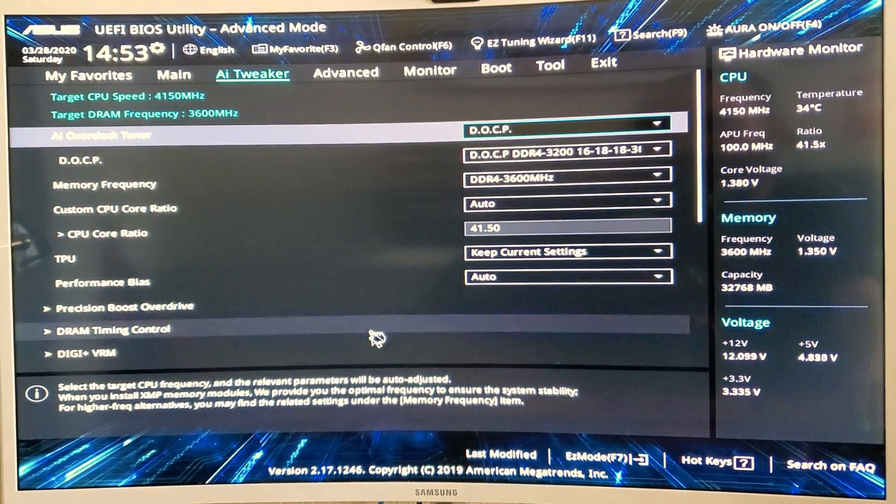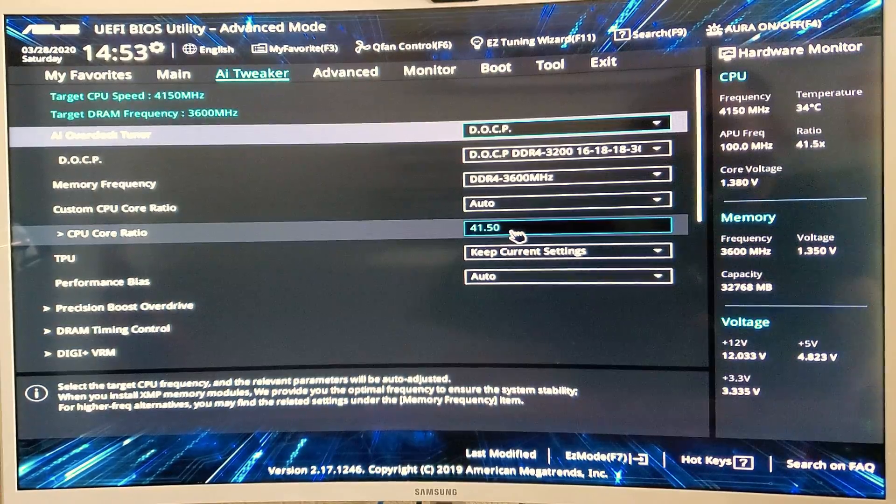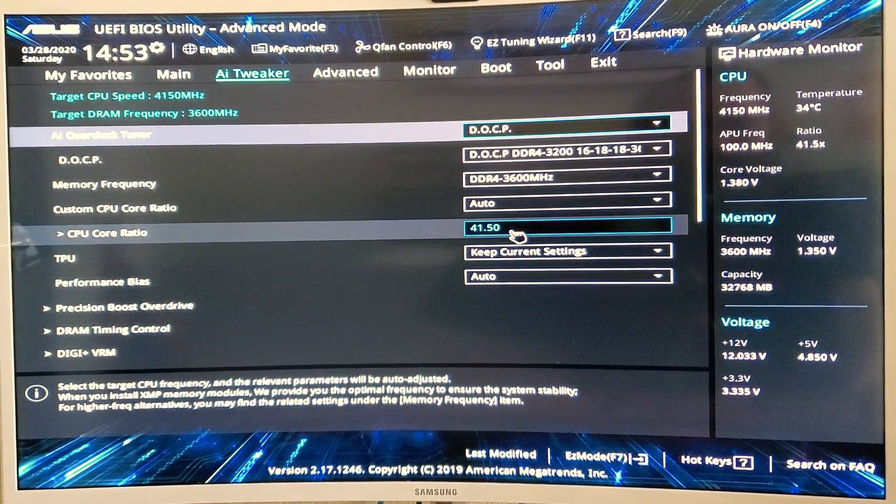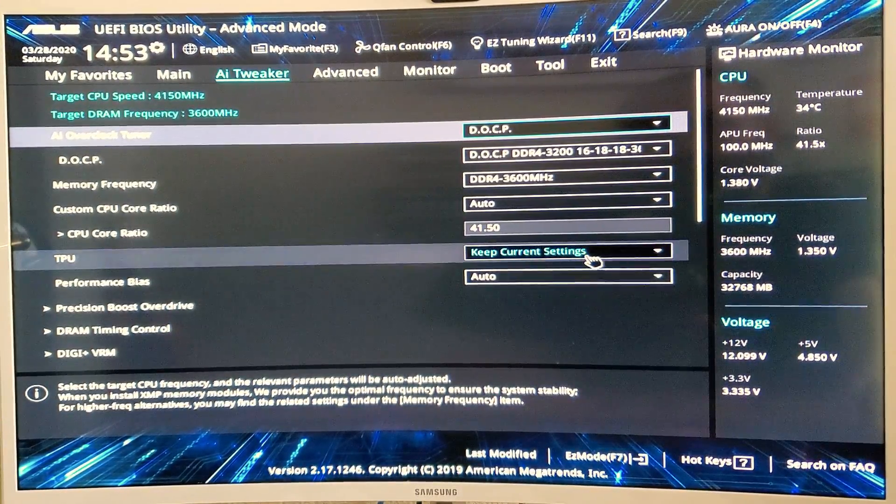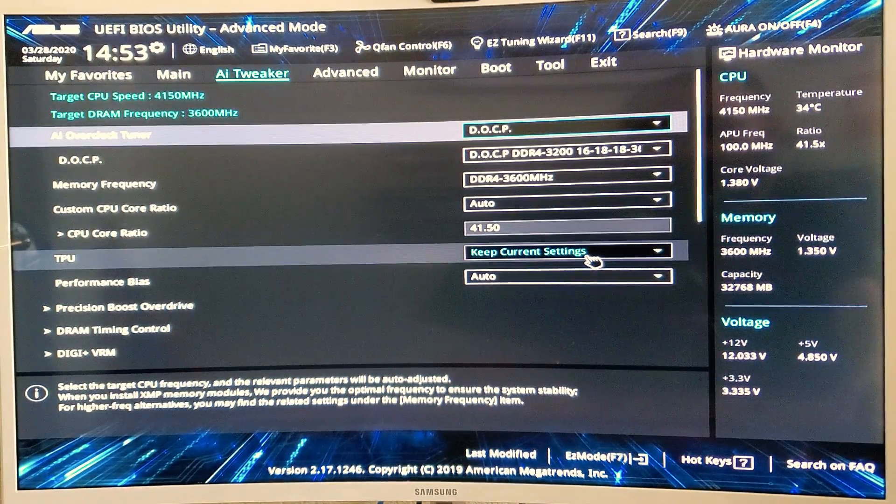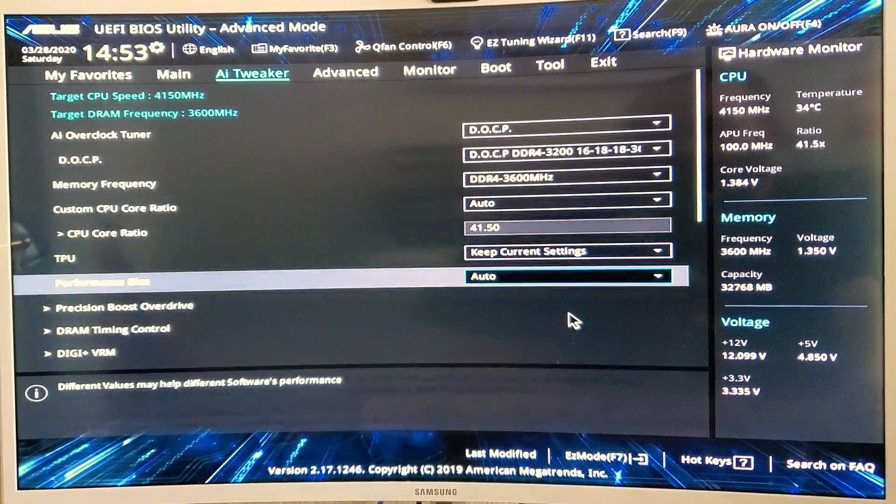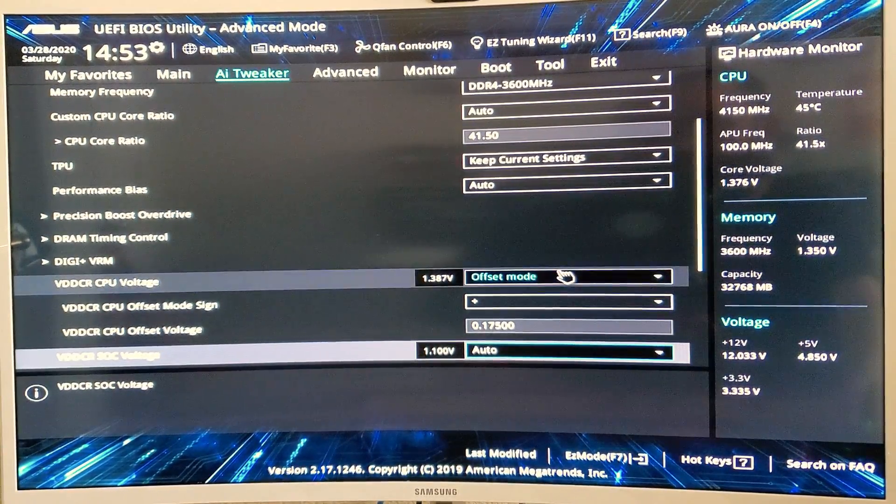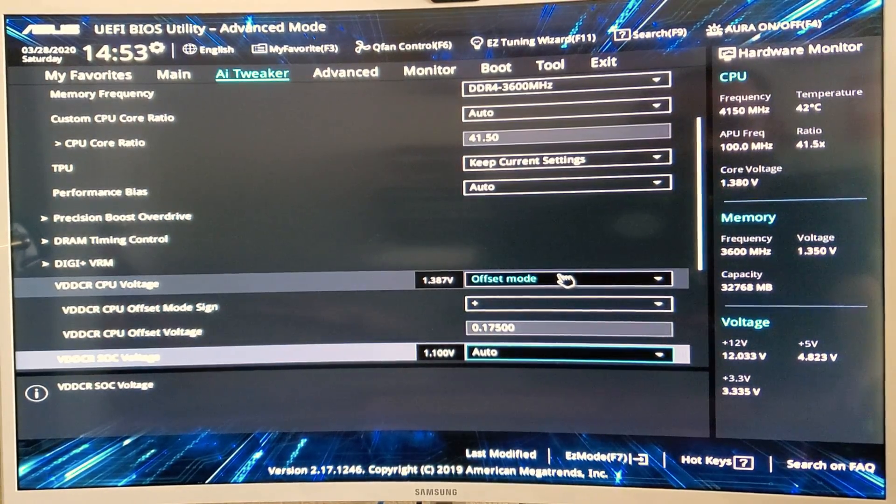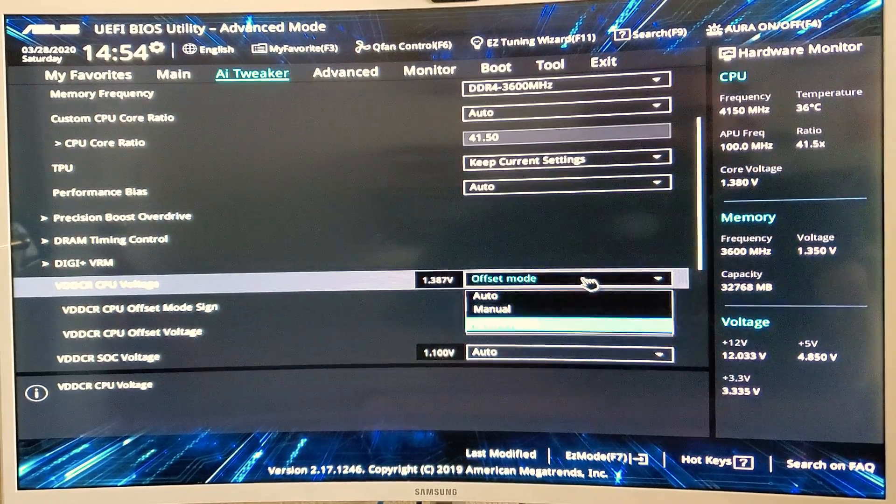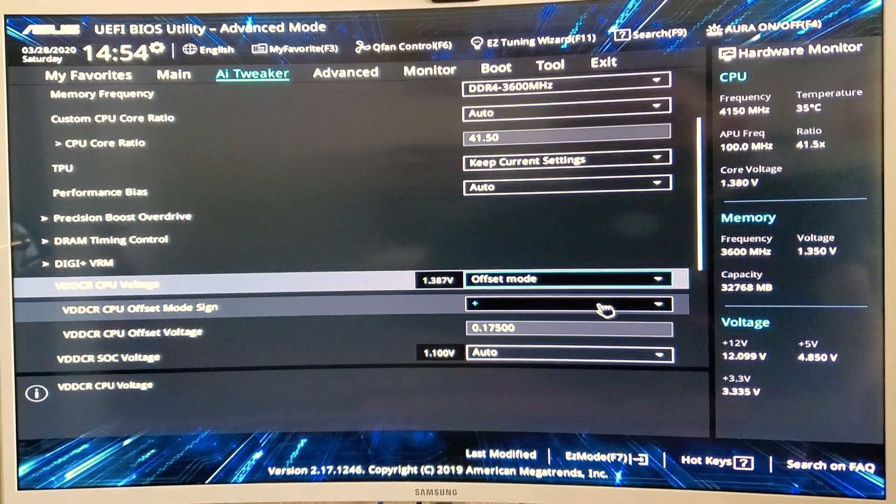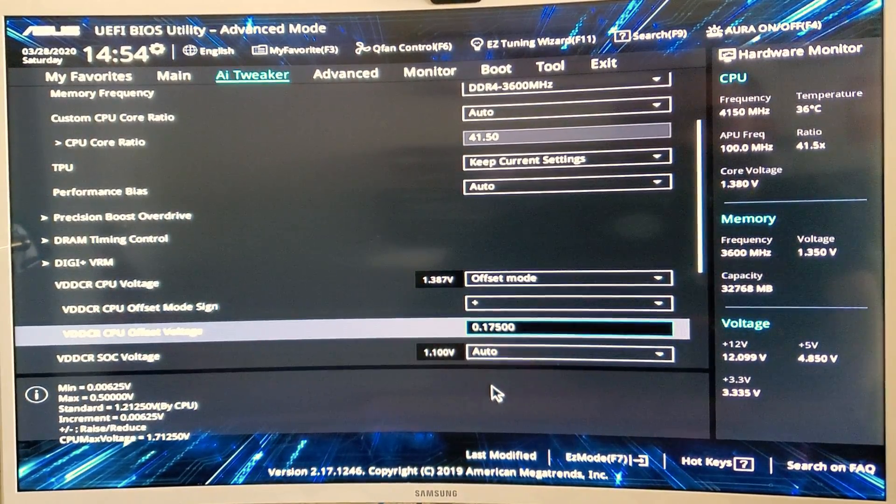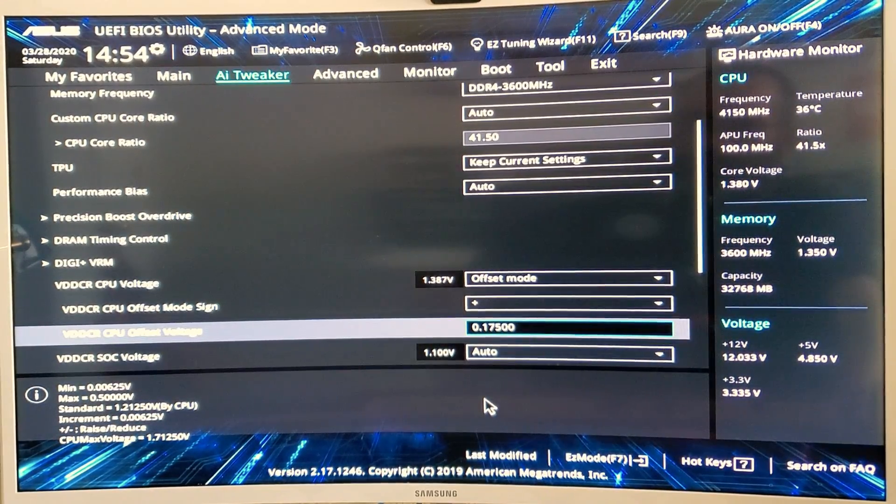Let's go right here to the core ratio. You just manually type that in, 41.50. I've tried higher but I couldn't get stable settings. The TPU, you want to keep that at keep current settings, so take it off TPU 1 or TPU 2. The performance bias, just leave it auto for now. Then we want to scroll down. This is what I had problems with because I'm new to it. You want to change your VDDCR CPU voltage from auto and you want to go to offset mode and then change it to plus.